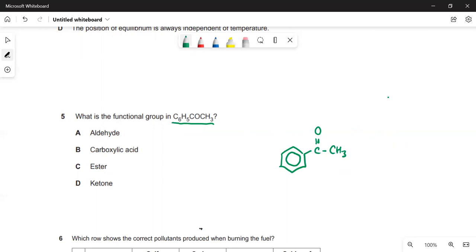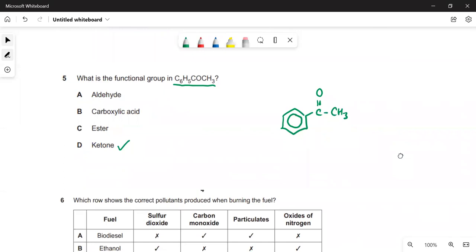What is the functional group in this molecule? I've drawn it out — a benzene ring with a ketone group. You can see it is a ketone, and that is the only functional group present.